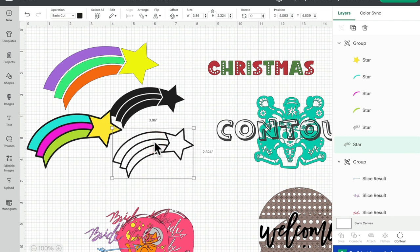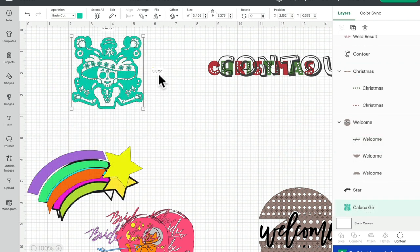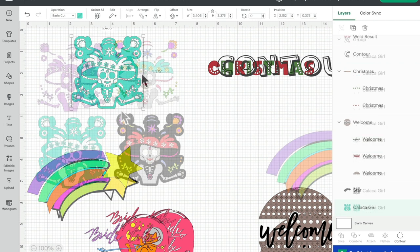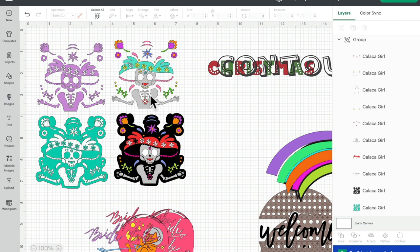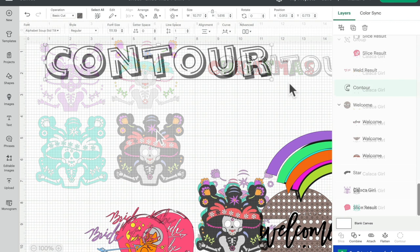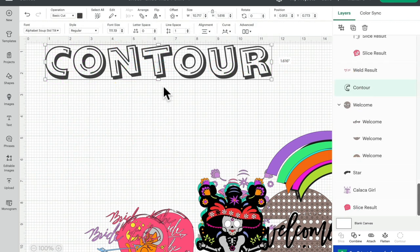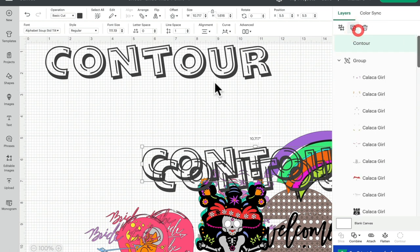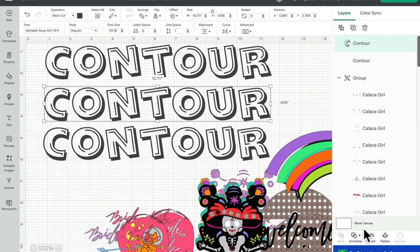So those three variations have come from that original first image, all using the contour. Same with this one — we've gone from this image to three variations all just using our contour. We can also use it on text. This is Alphabet Soup font — I was trying to find a font with loads of pieces in it and this one will work, so let's duplicate it.